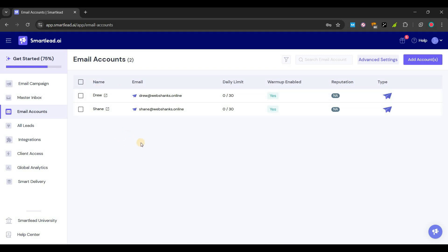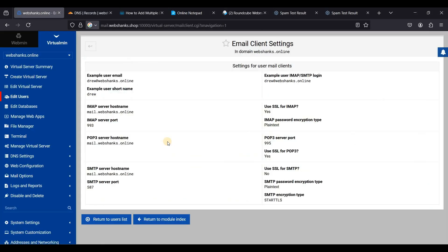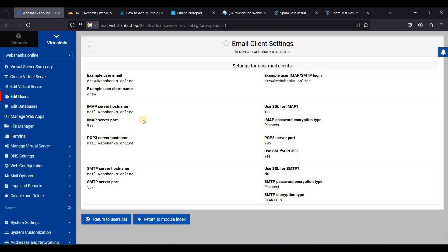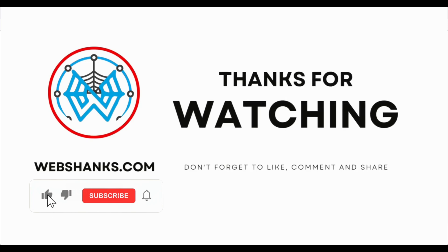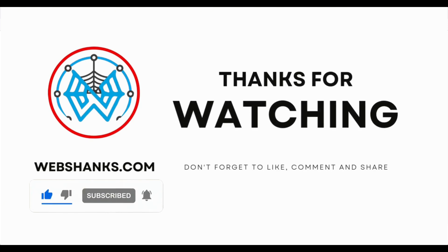That's it, this is how you will add another domain on Virtualmin so that you can use this for your cold email marketing. You can add more by following my steps. Just rinse and repeat. You just need one server and multiple domains so that you can use its email feature of Virtualmin. If you have any questions just put them in the comments section down below. If this video helped you in any way, please hit the like button and subscribe to my channel. Thank you all for watching and I'll see you on my next video.